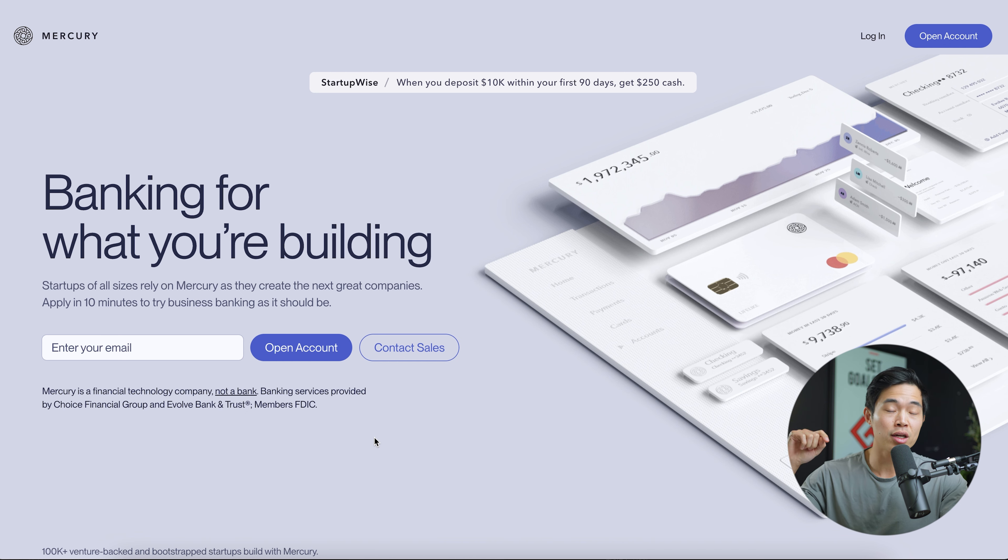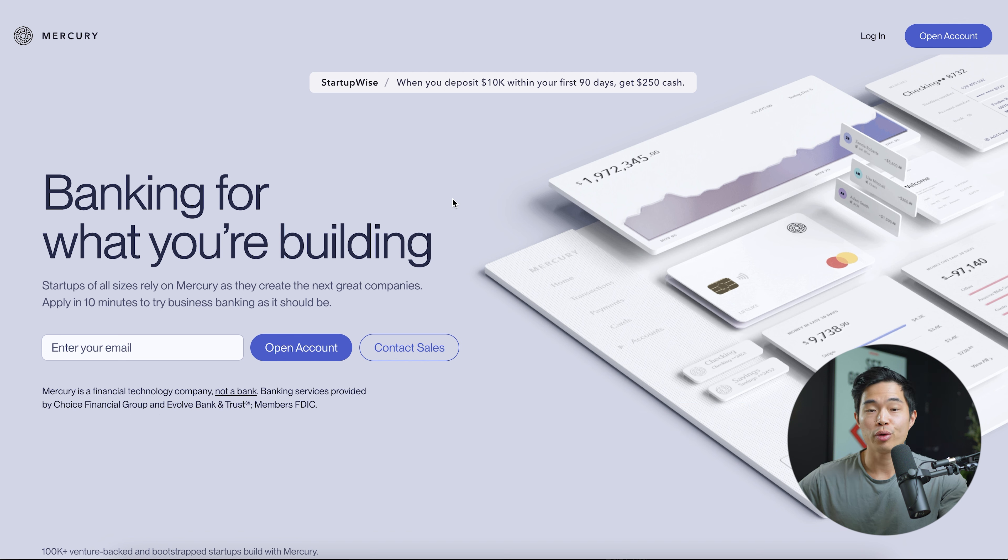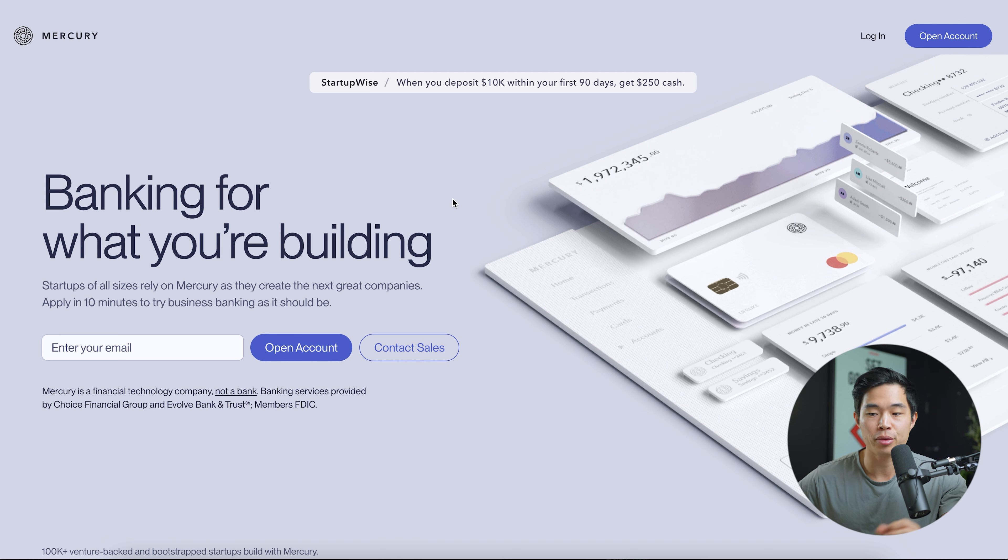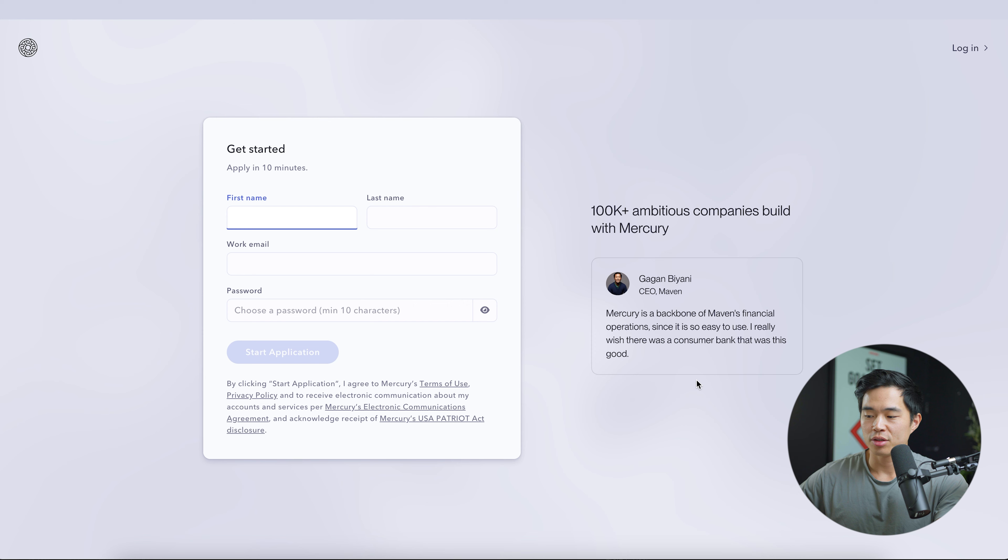So if you click on the link down below, it's going to take you to this exact landing page where you can take advantage of the exclusive offer that Mercury gave our audience. The first thing you're going to do is enter in your email, and after that, you'll click open account.